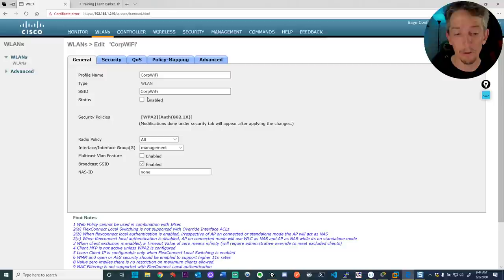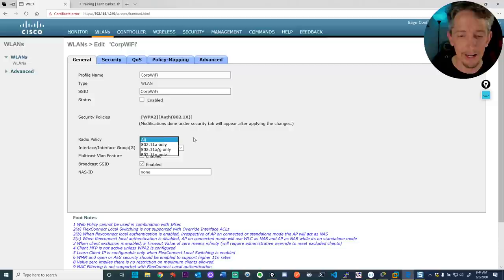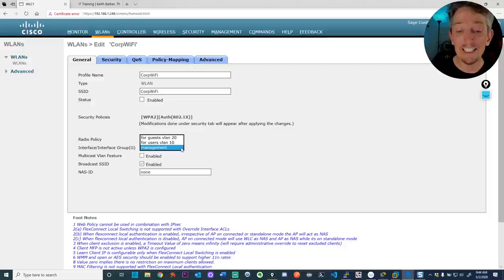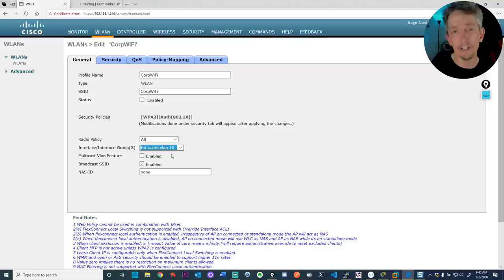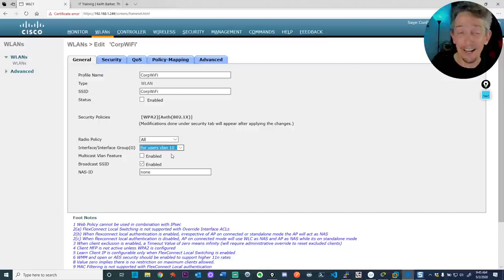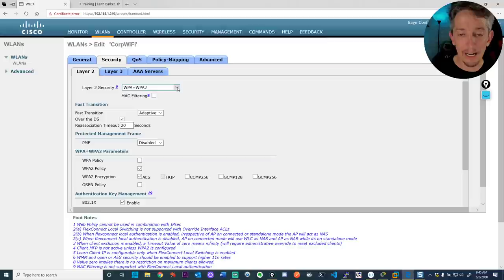It's not enabled by default, so it's a good idea to configure security first, then enable it. Scroll down to 'Interface.' This is how we link the SSID — in this case corp wi-fi — to a specific VLAN. If we want corporate users in VLAN 10, select 'for users vlan 10' here. As traffic comes in through the access point to the controller and is forwarded to the network, it will carry VLAN 10 tags. That's the link between a Wi-Fi SSID and the local area network VLAN.